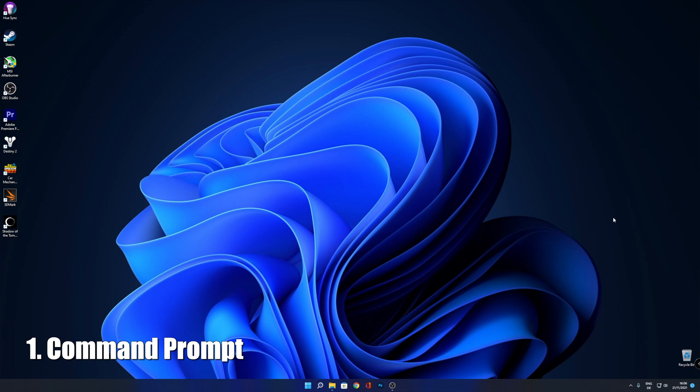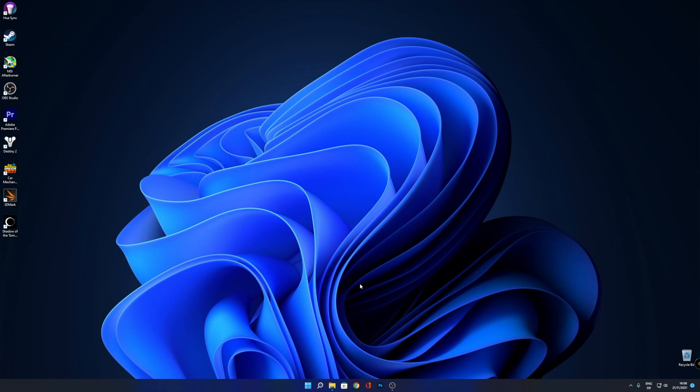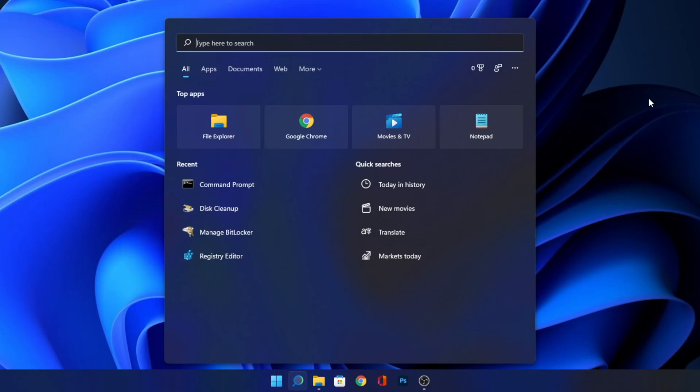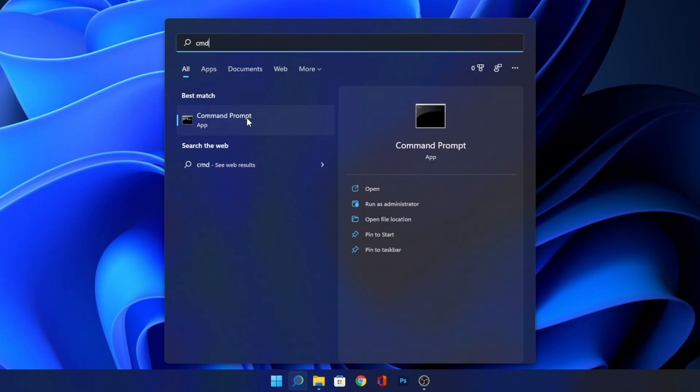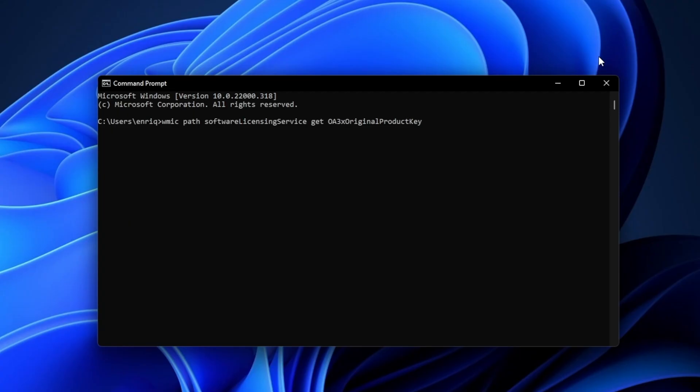The first one that we're going to take a look at is how to find it using the Command Prompt. For that, you want to click into the search bar and type CMD and open the Command Prompt. Now you want to type what you are seeing right now on the screen or copy and paste it from the description down below and press Enter.